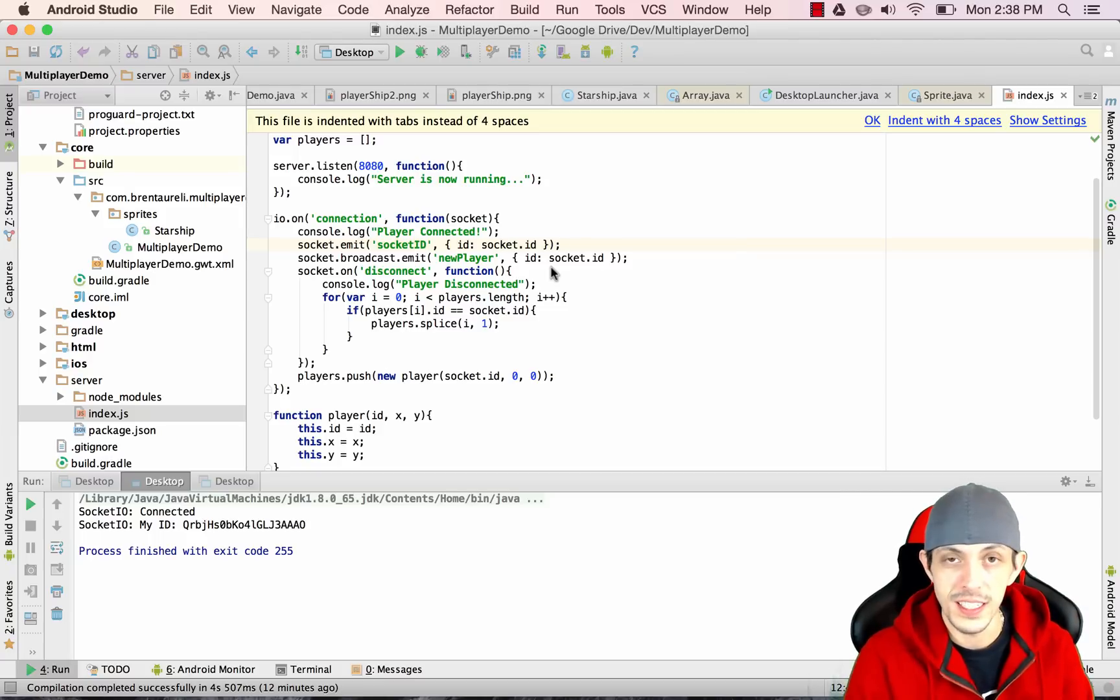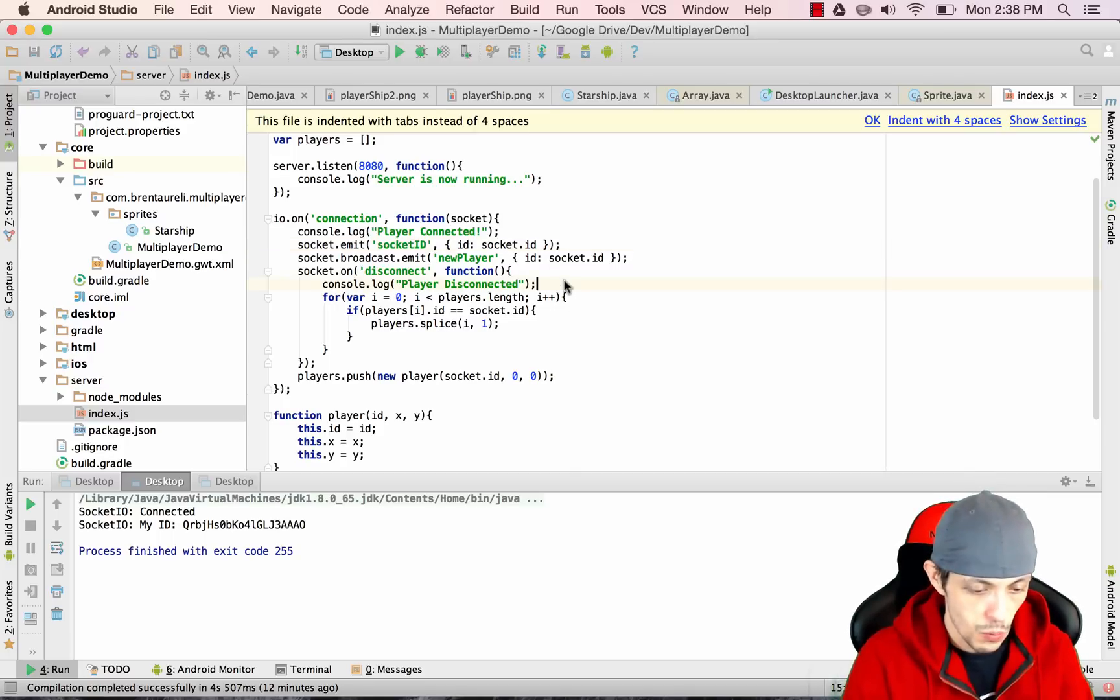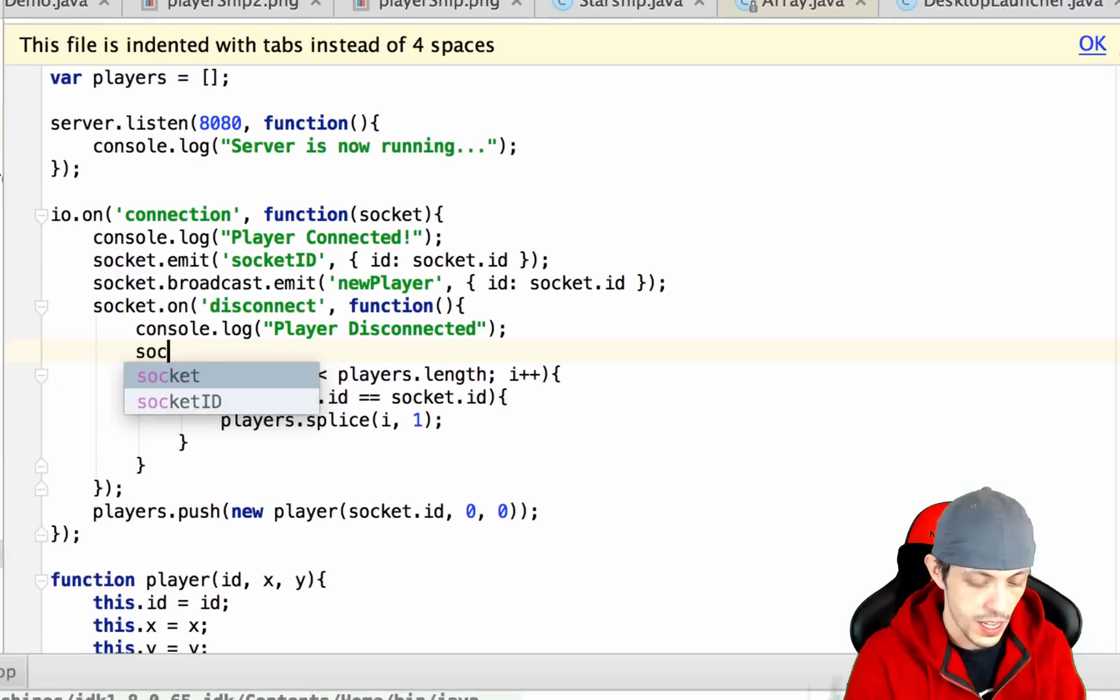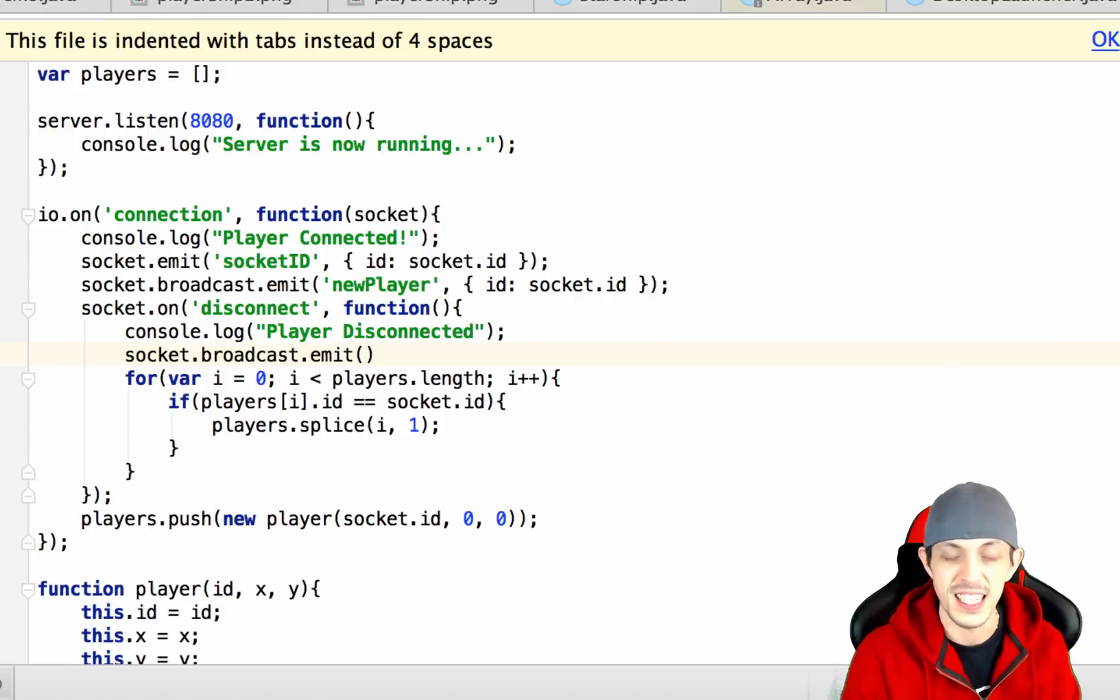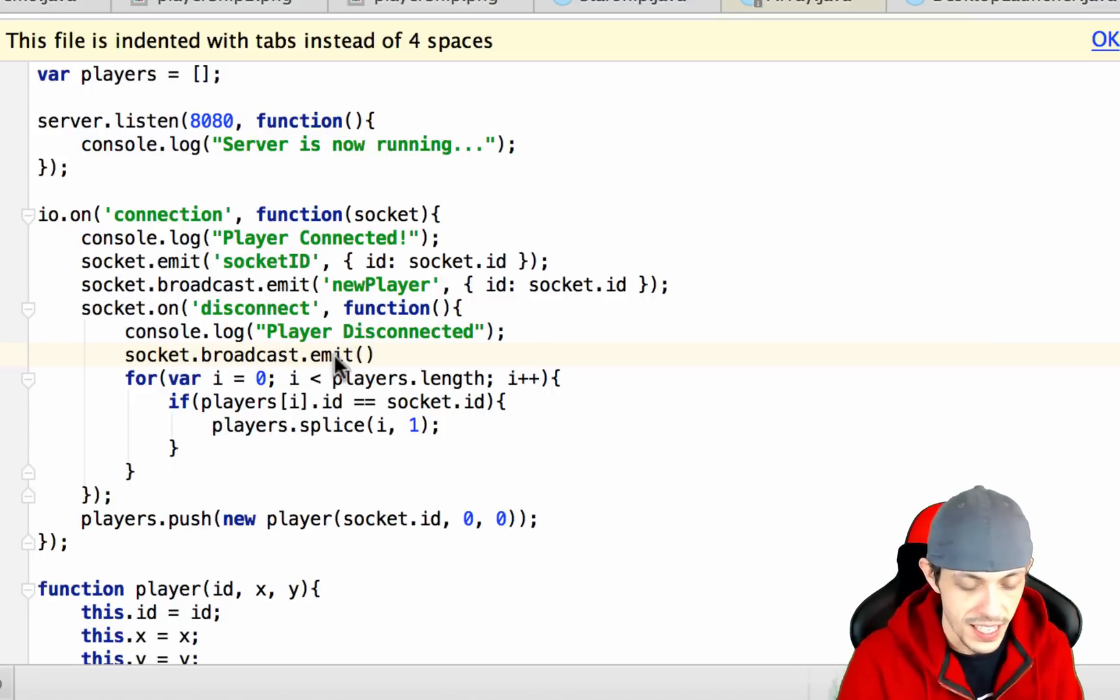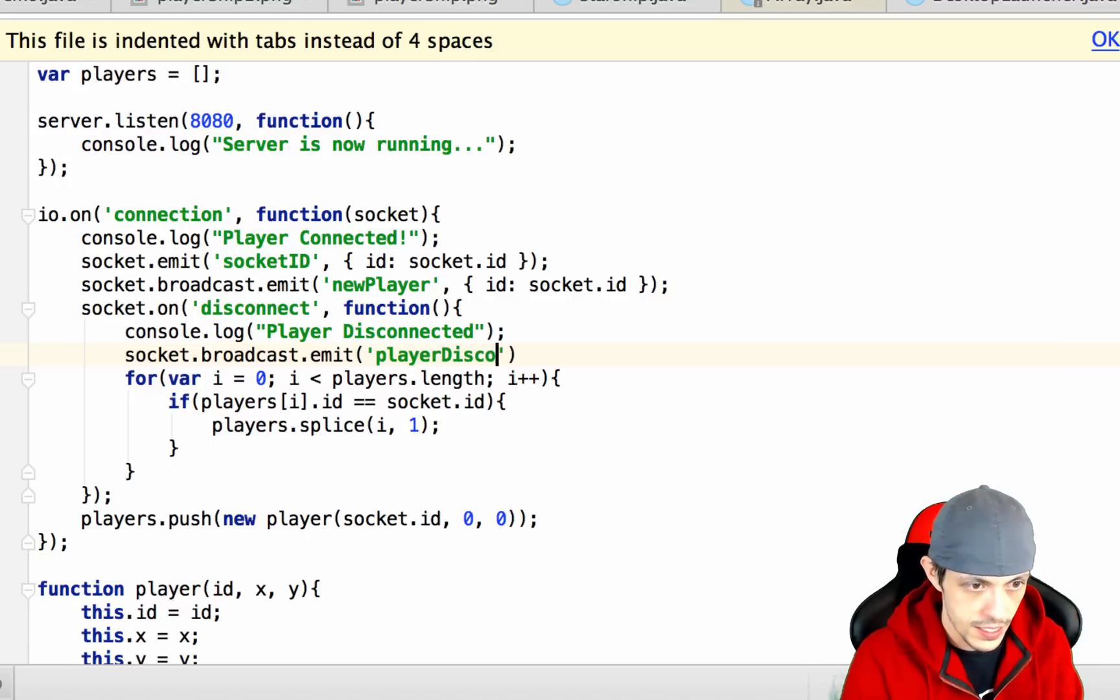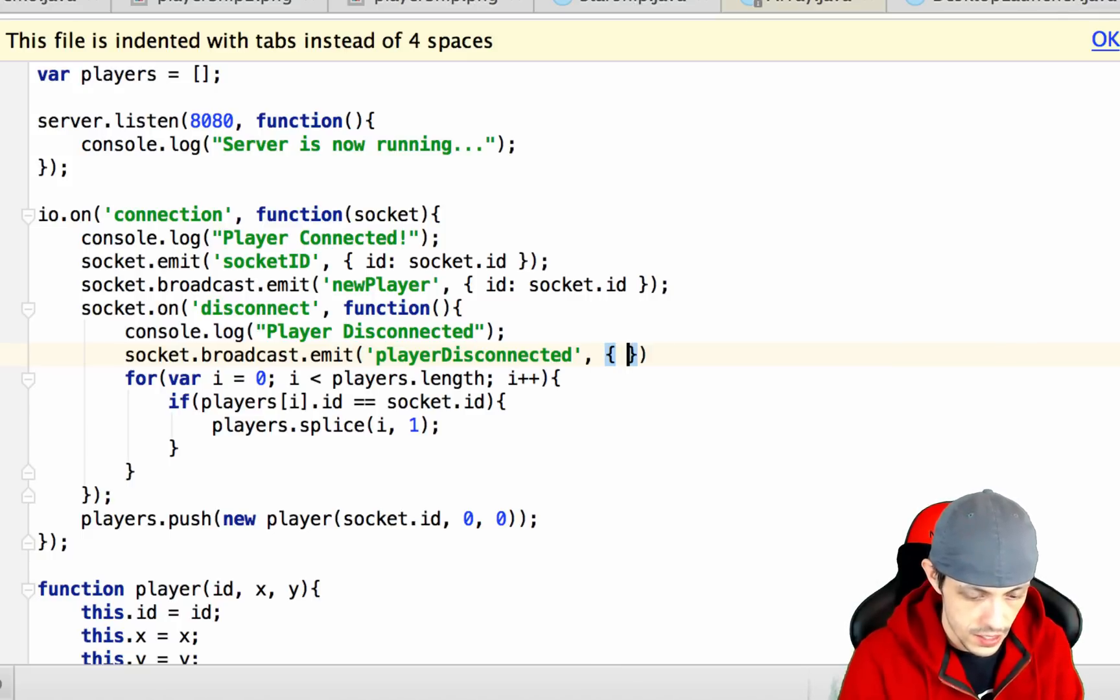Also when a player disconnects we want to let all other connected players in the world know that they disconnected so they can remove them from their hash map and stop rendering them. So we'll say socket.broadcast.emit and remember broadcast.emit sends it to every other connected client other than the client that initiated the event, which in this case is a disconnect event. We'll say the event name is player disconnected and send them data of the id of the player that disconnected.